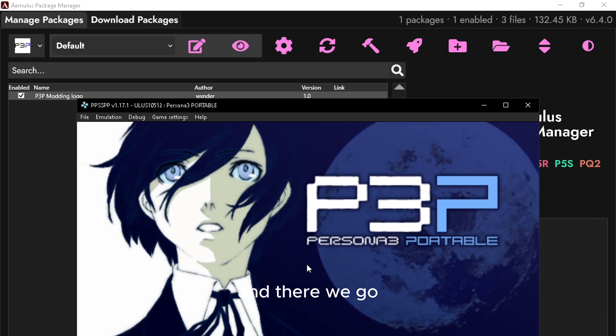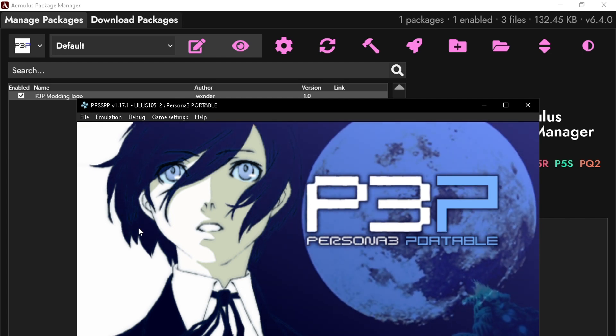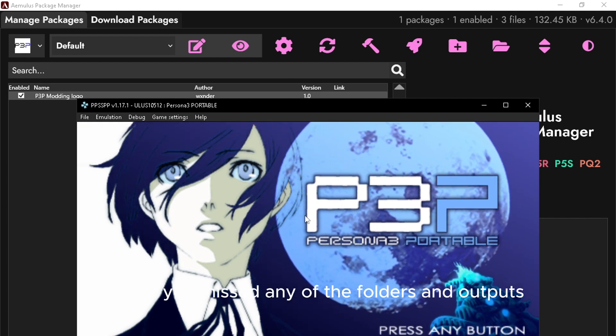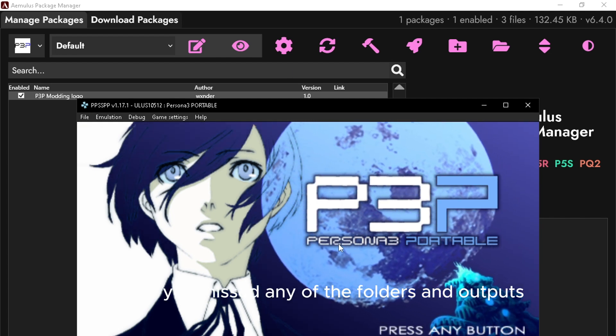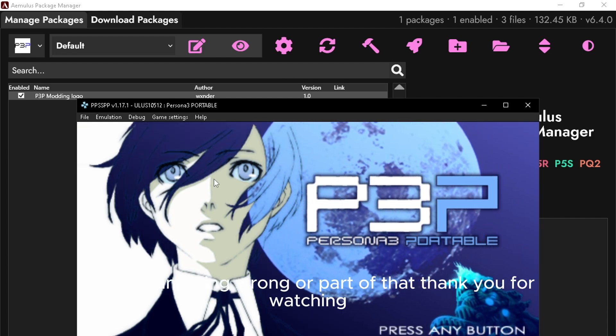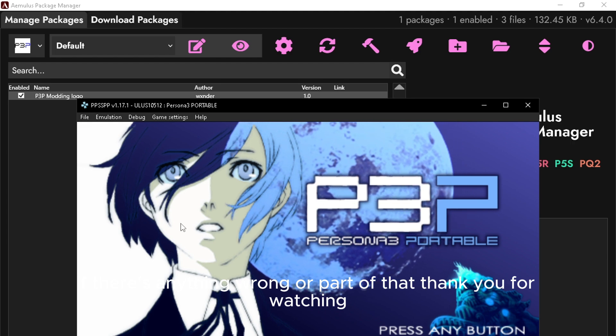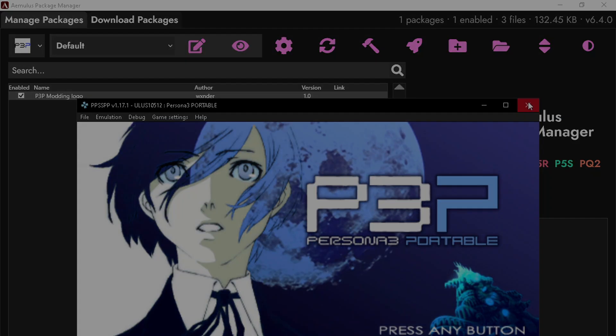Check if you've missed any of the folders and outputs if there's anything wrong. But apart from that, thank you for watching.